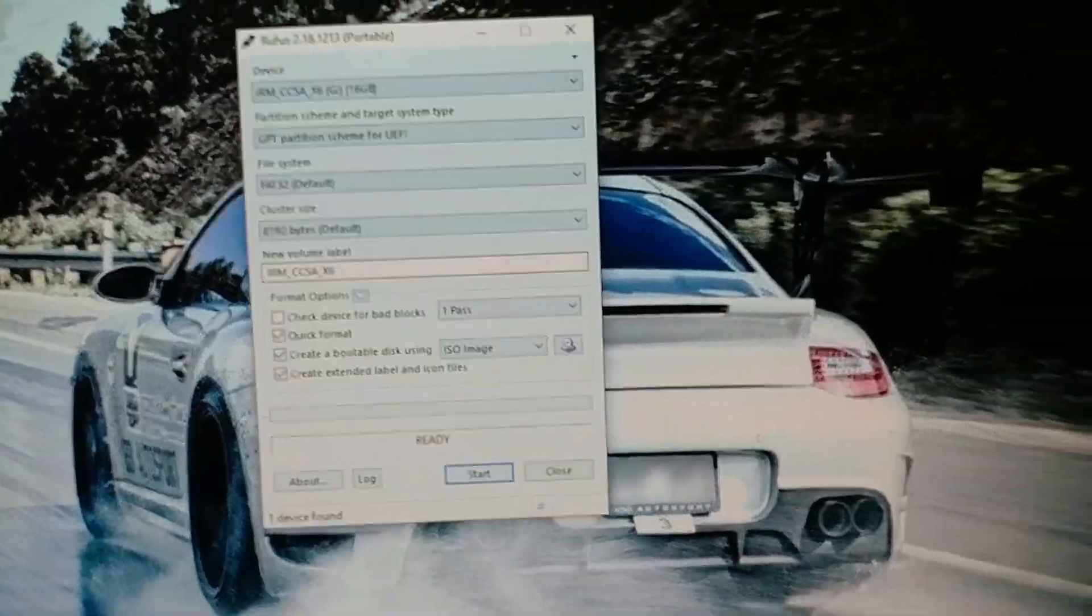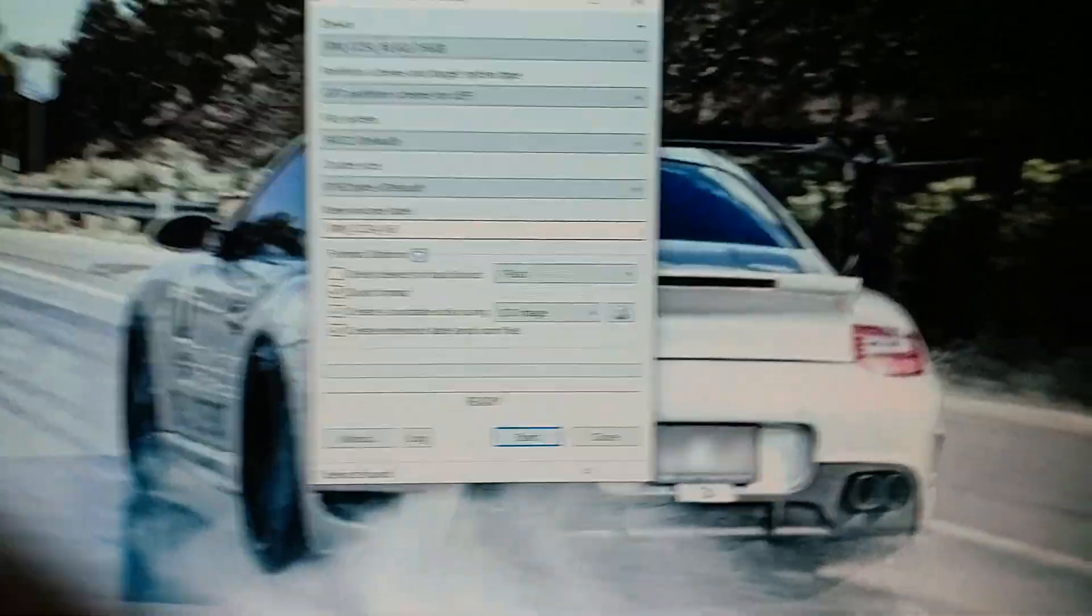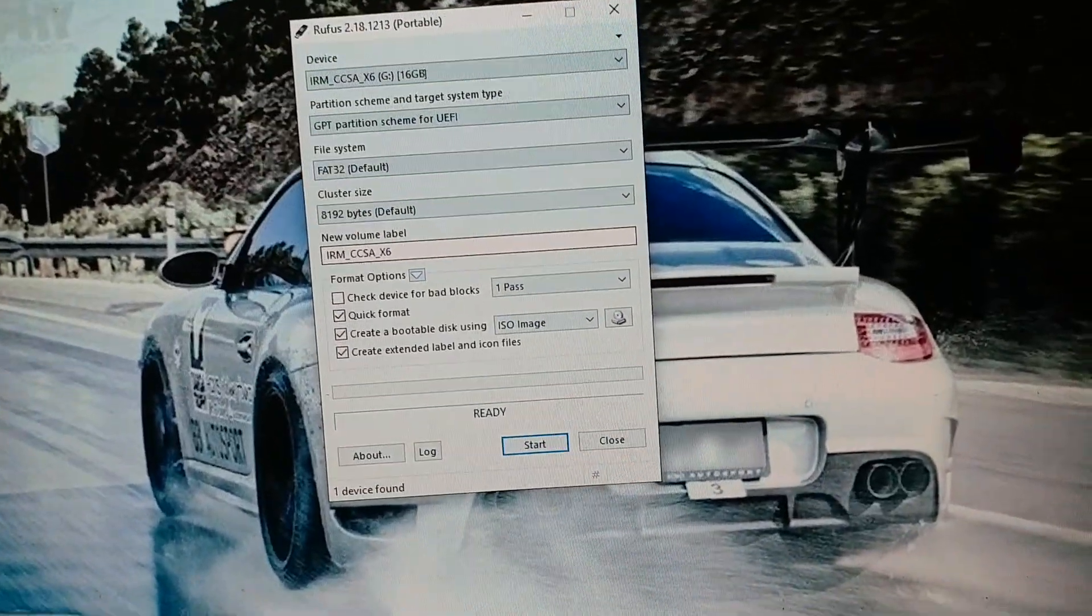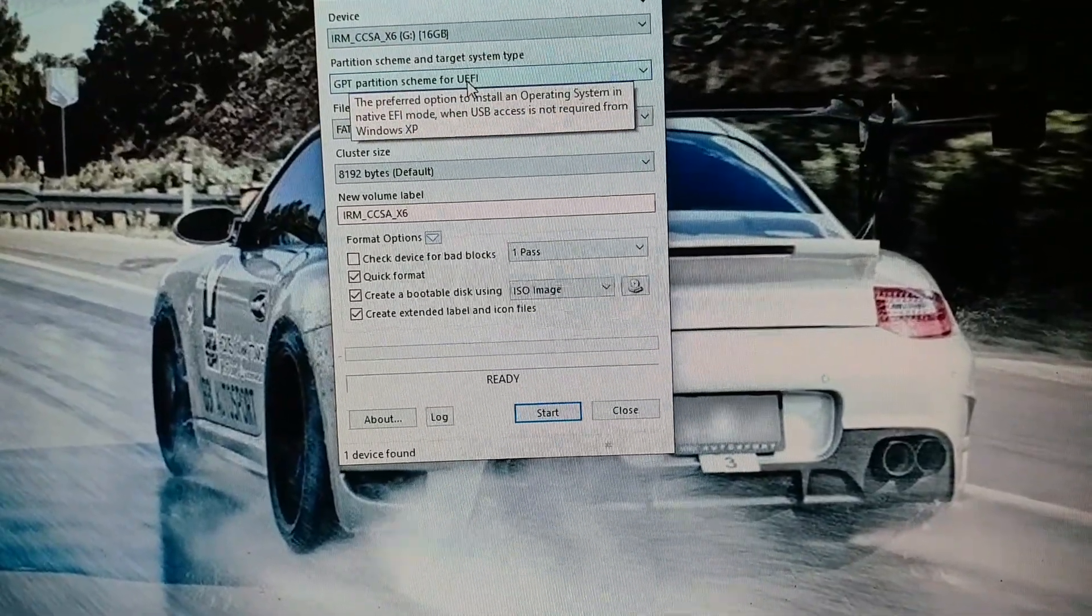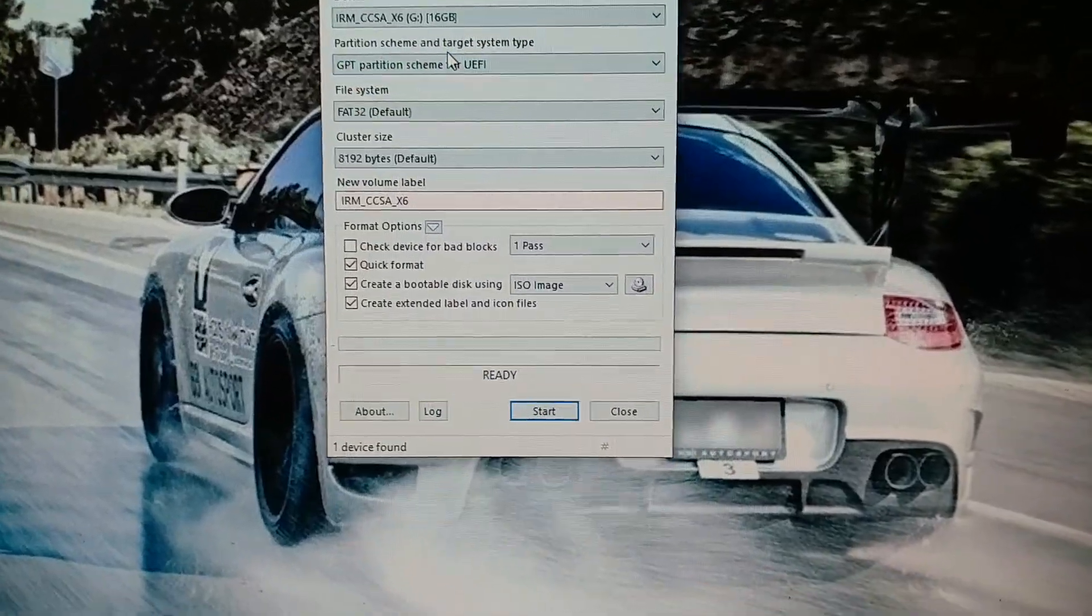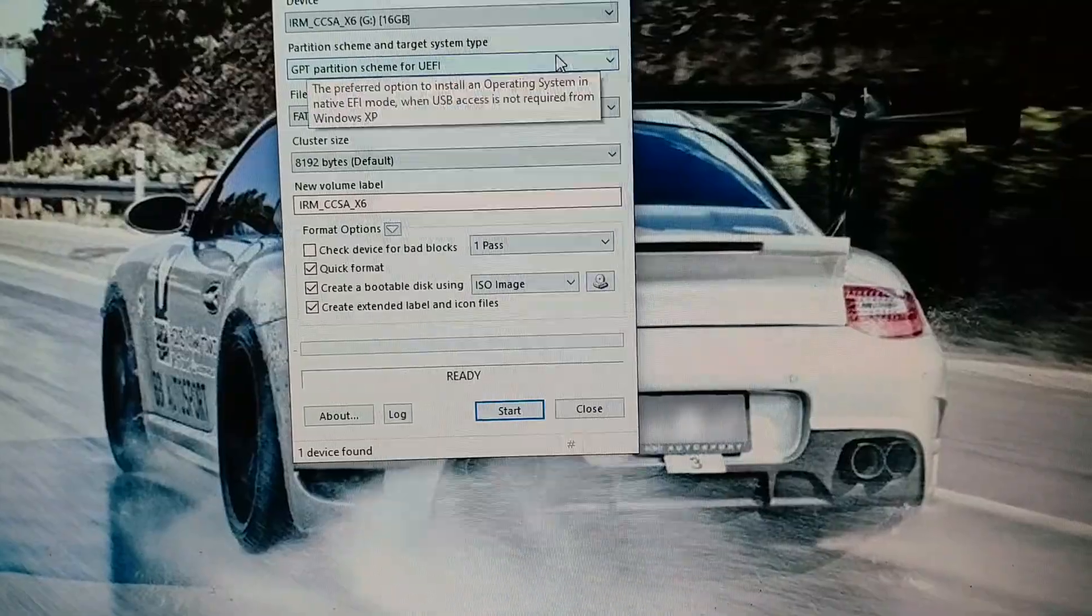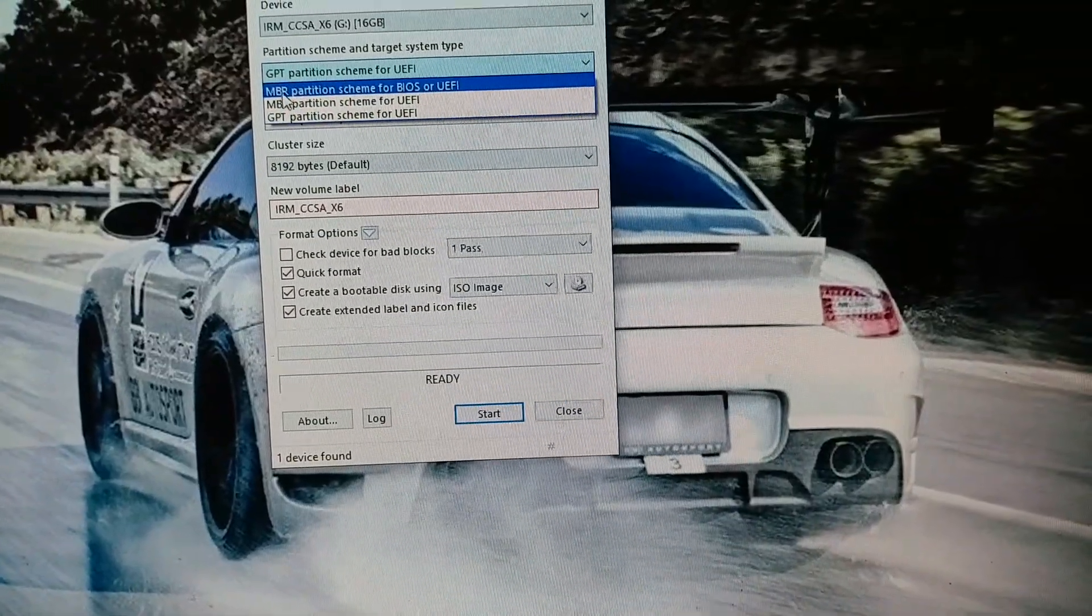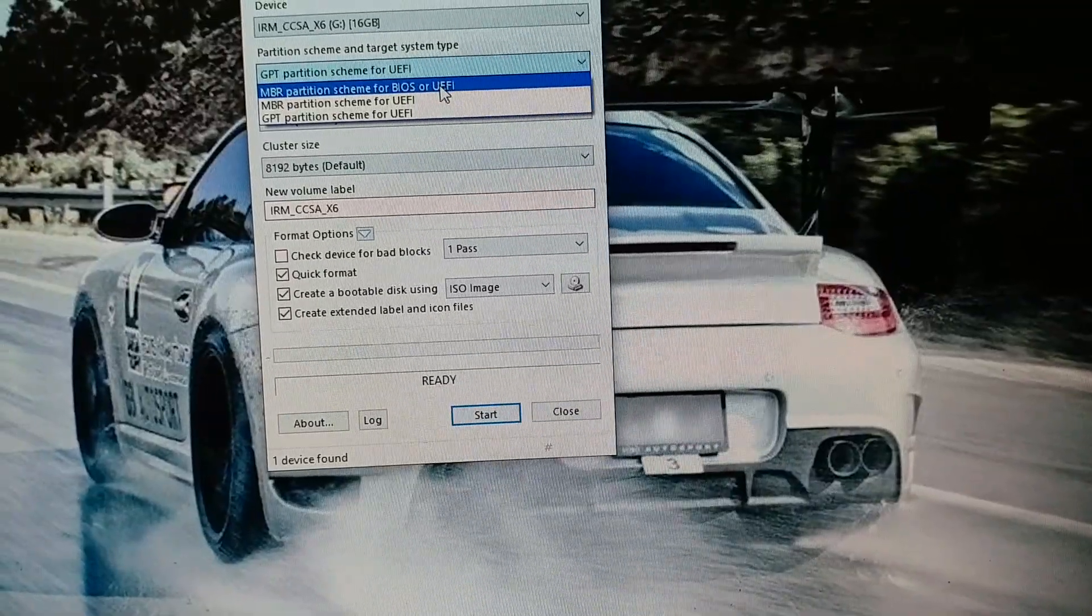On the settings here, you want to make sure you select, when you're using Rufus—there's a lot of videos on YouTube you can see how to use it—but this setting here normally would be MBR partition scheme for BIOS or UEFI.